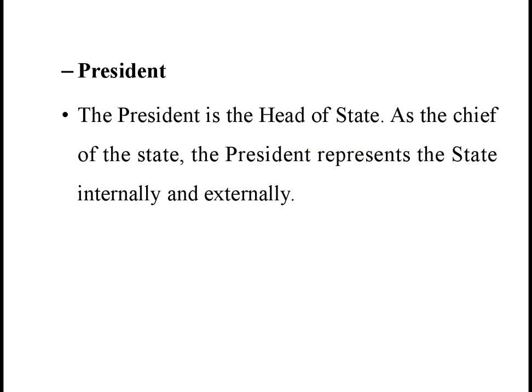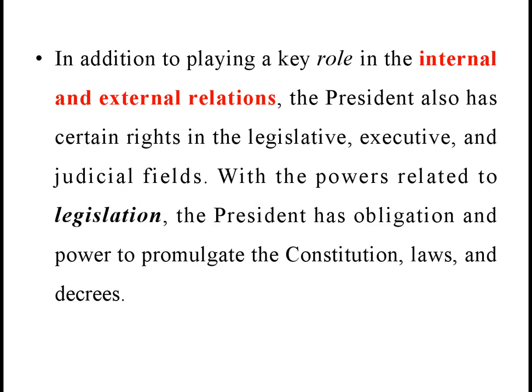As for the President, the President is the head of state. As the chief of state, the President represents the state in internal and external affairs. The President is elected by the National Assembly from among its members for a term of five years. In addition to playing a key role in internal and external relations, the President also has certain rights in the legislative, executive, and judicial fields. With the powers related to legislation, the President has the obligation and power to promulgate the constitution, laws, and decrees.